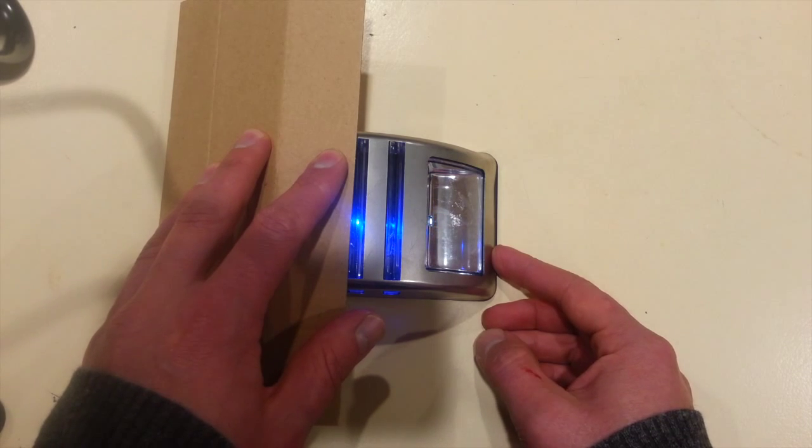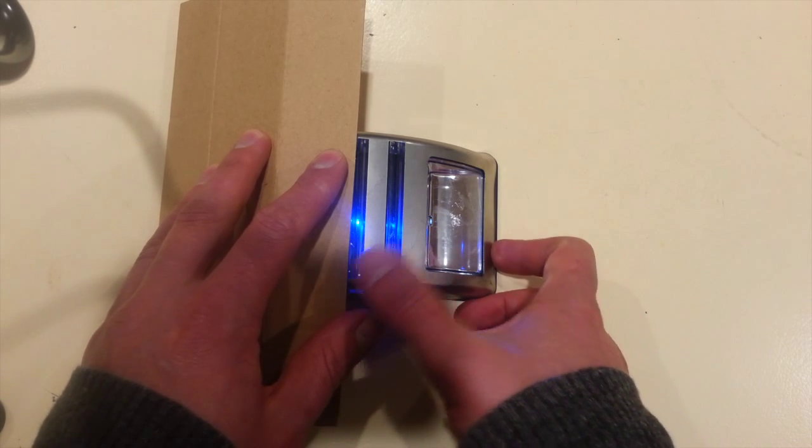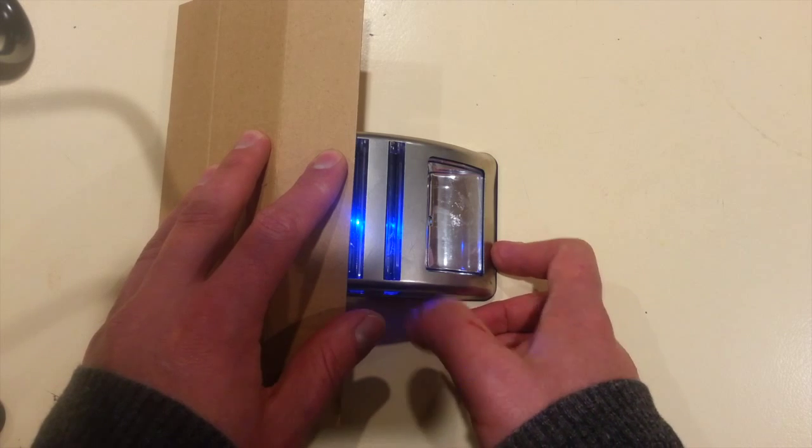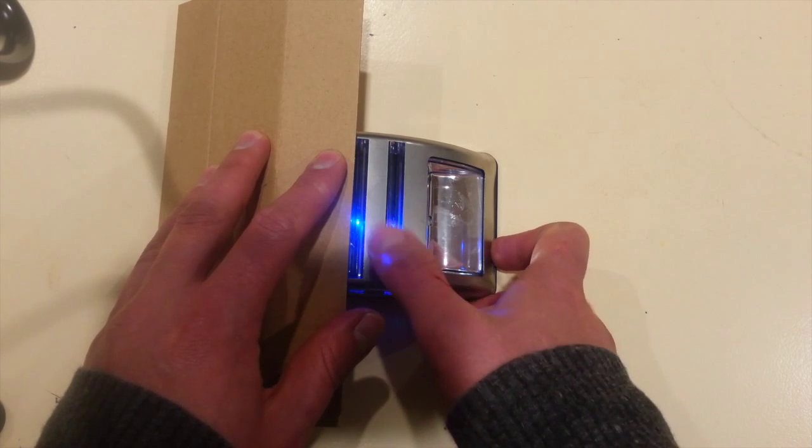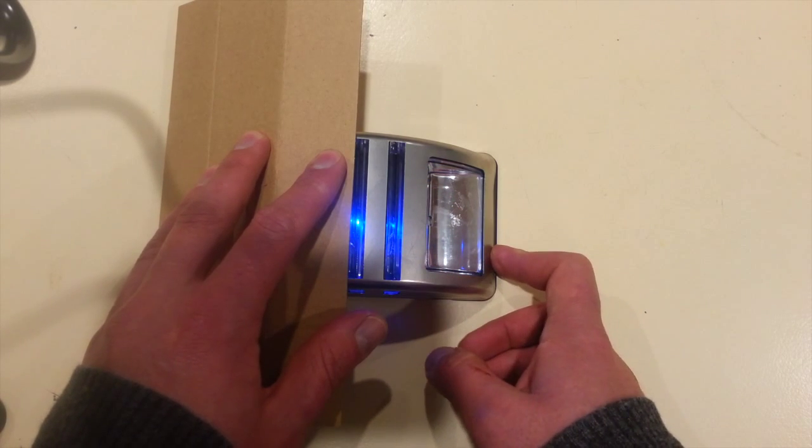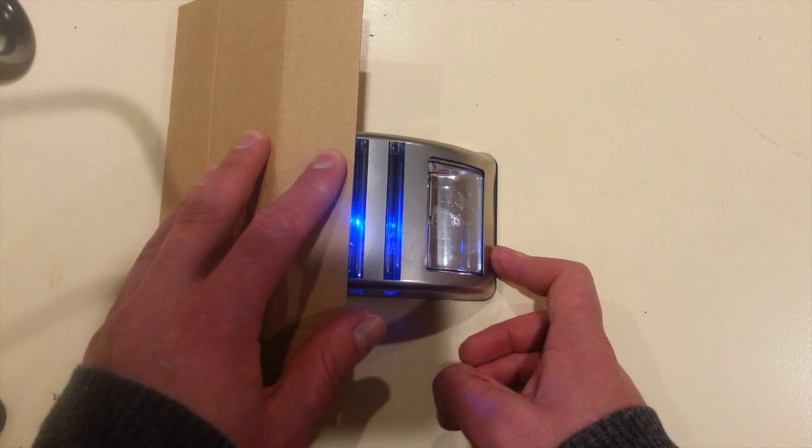But the blue LEDs, the two blue LED bands of light here, they stay illuminated.